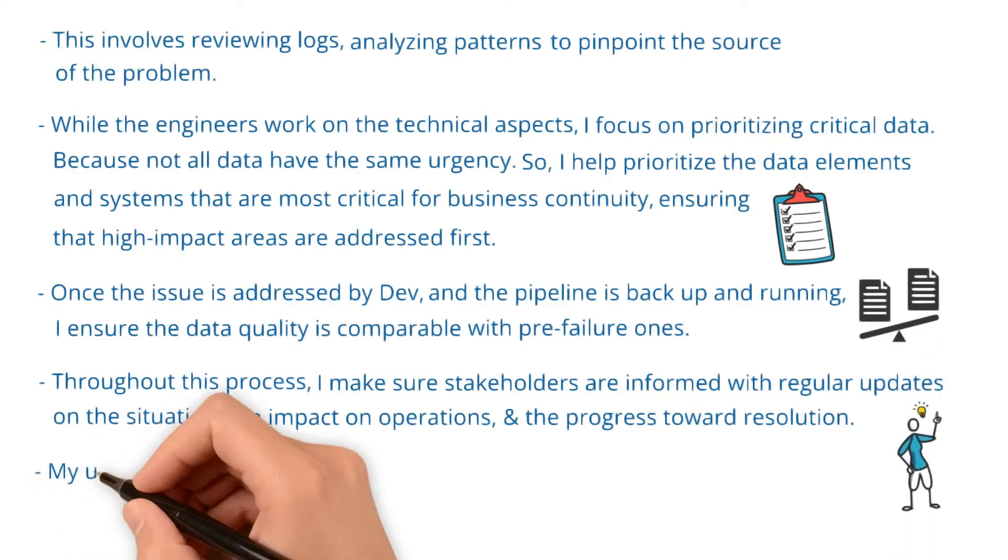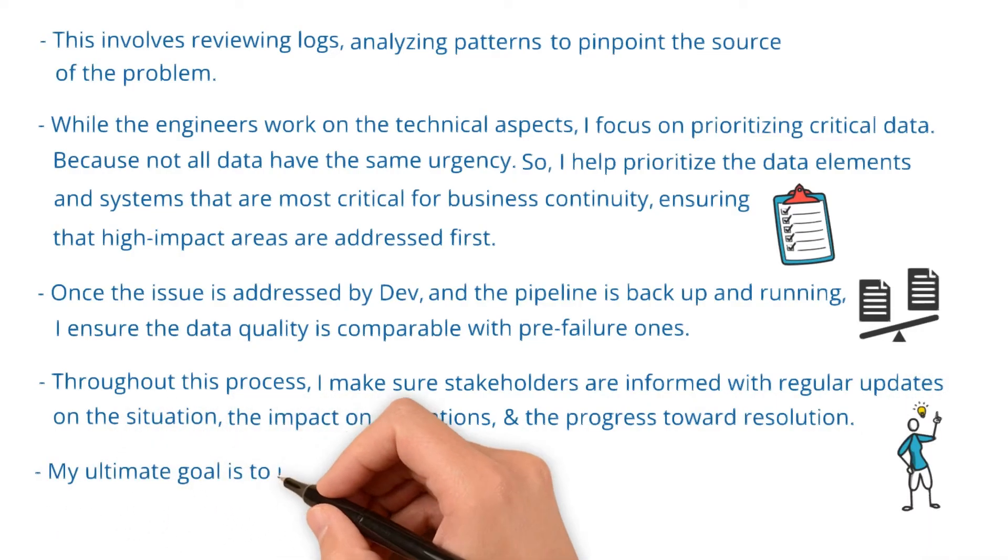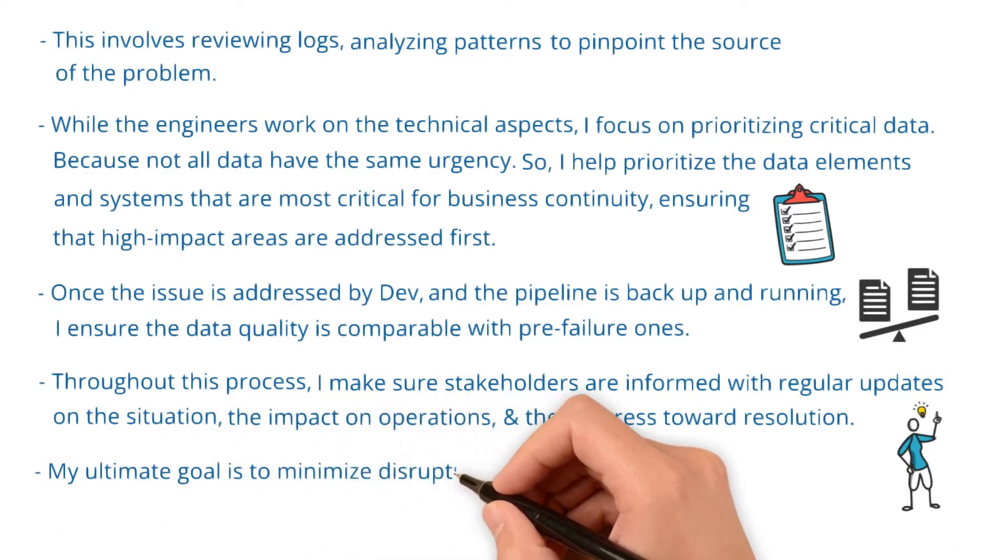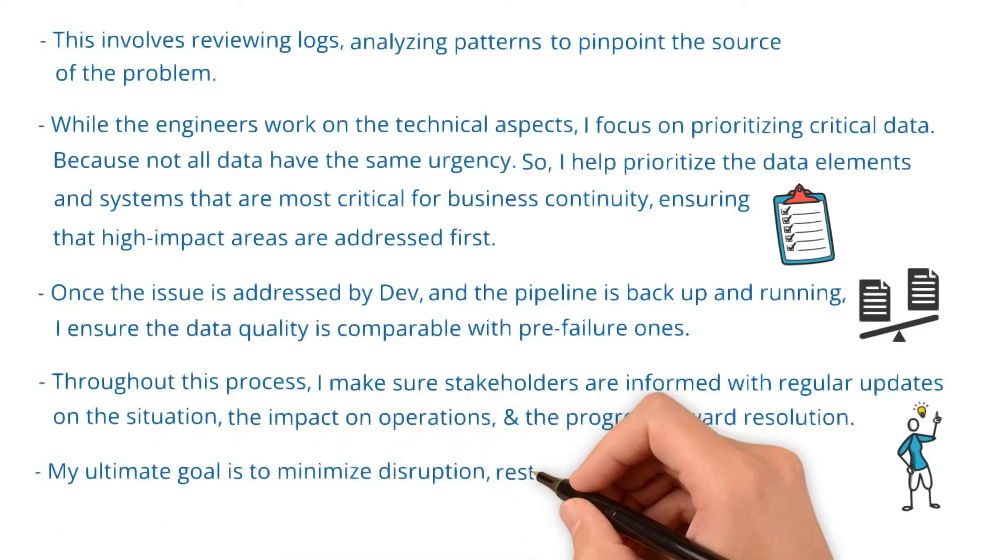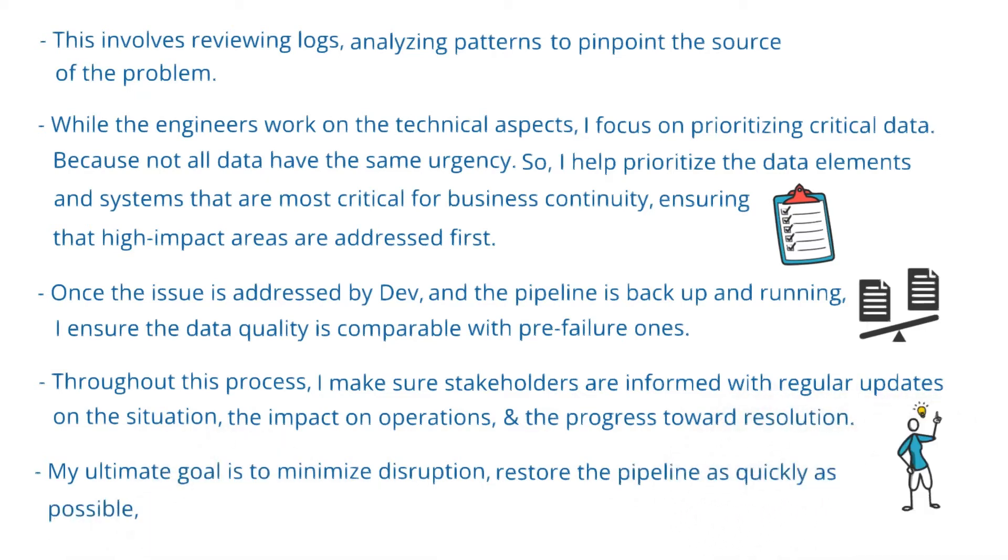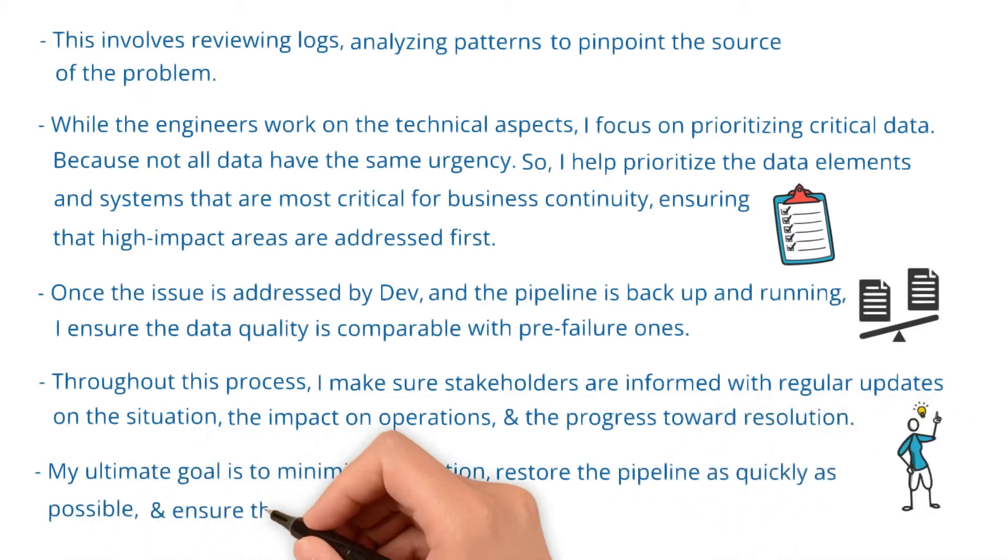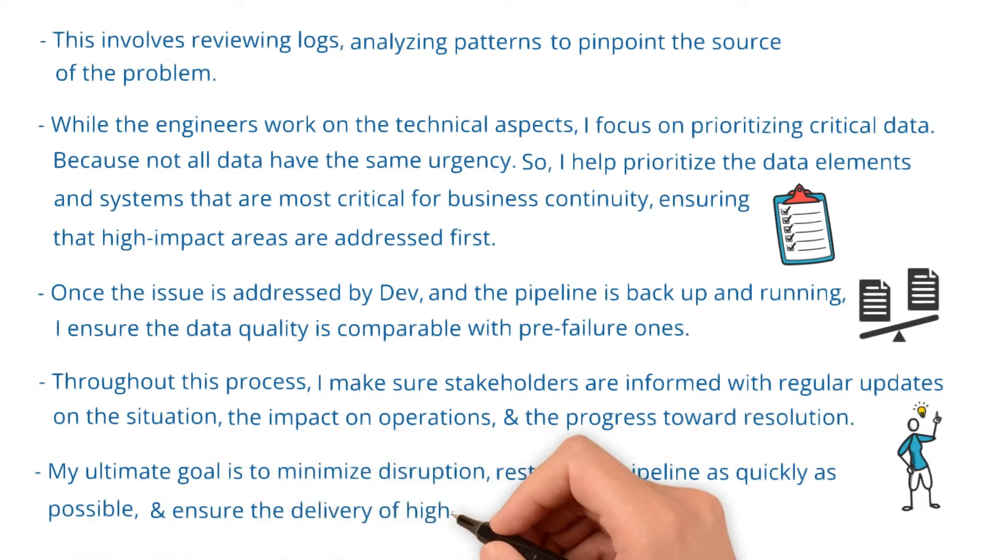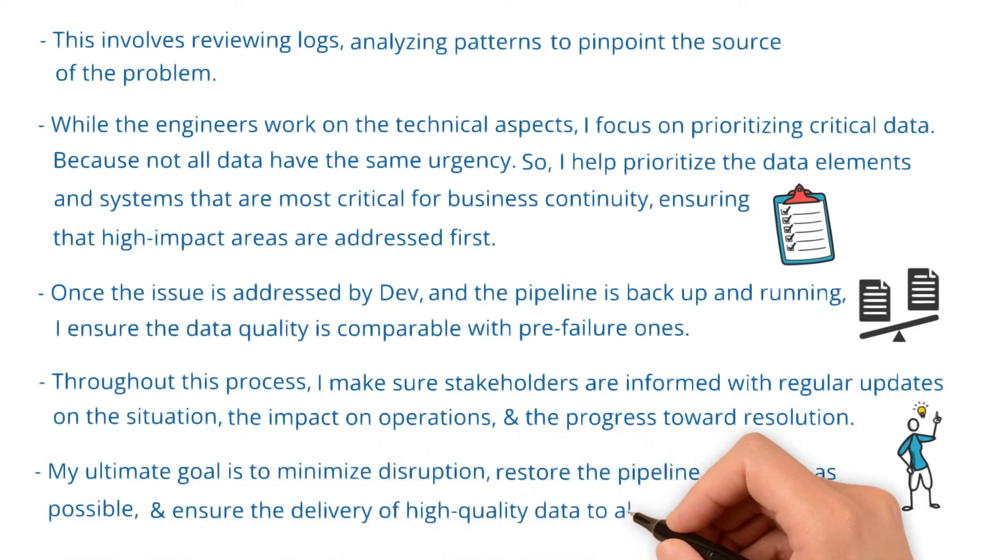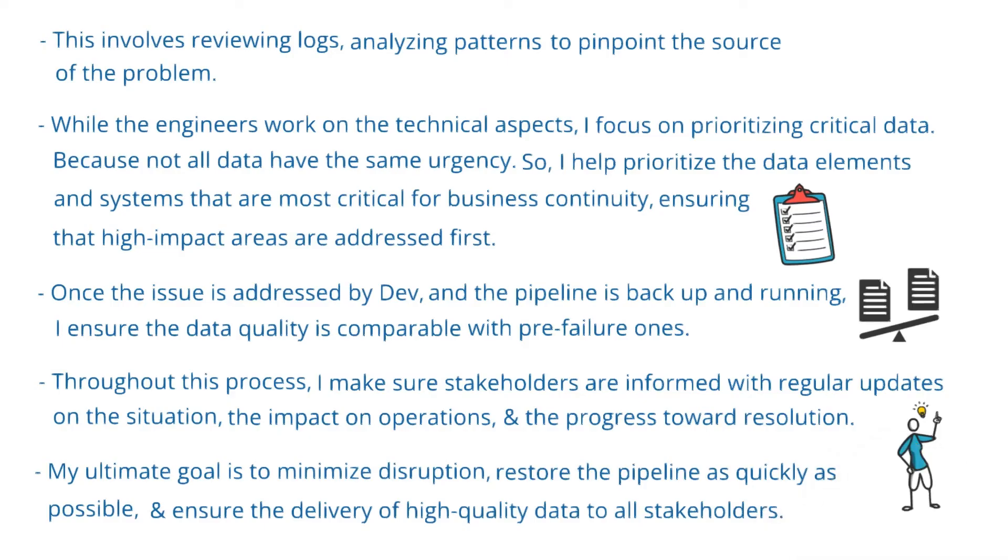My ultimate goal is to minimize disruption, restore the pipeline as quickly as possible, and ensure the delivery of high quality data to all stakeholders.